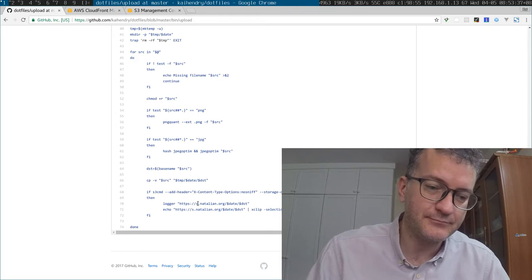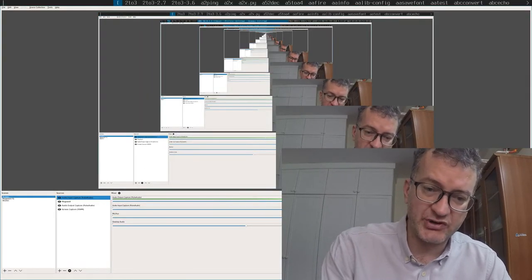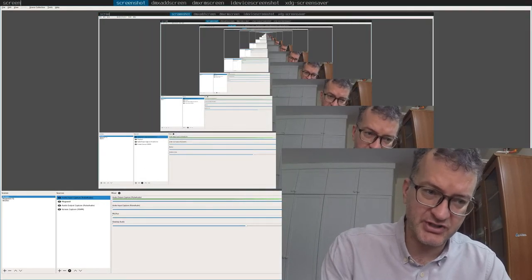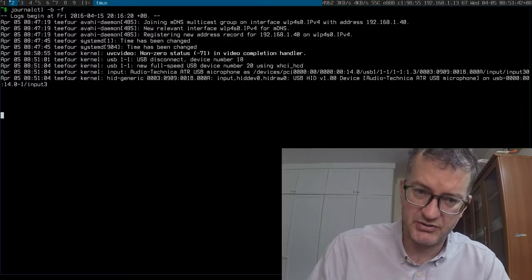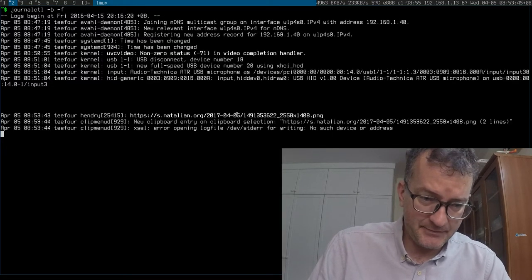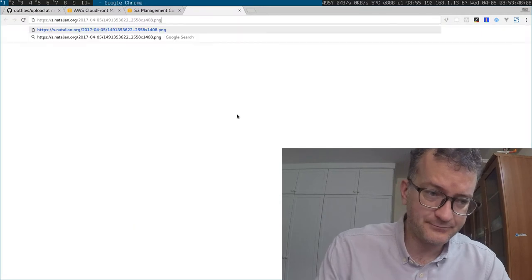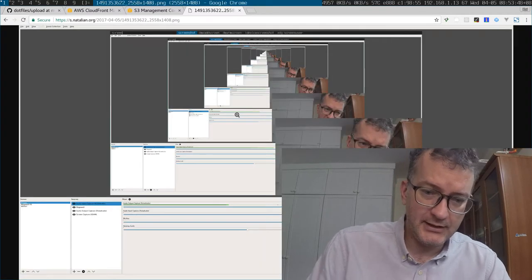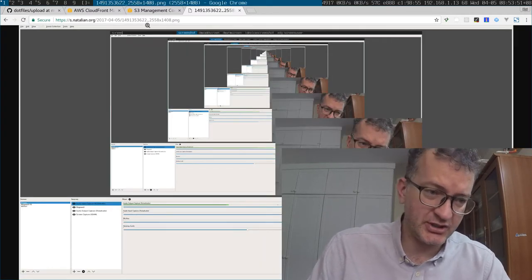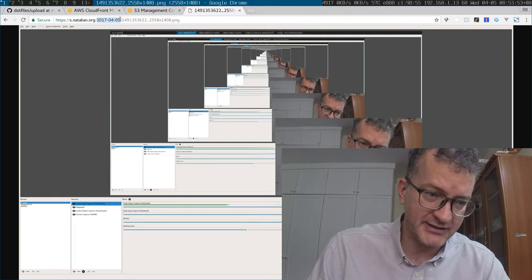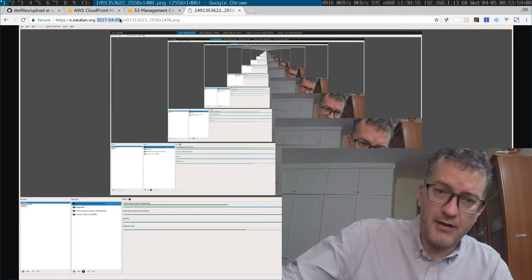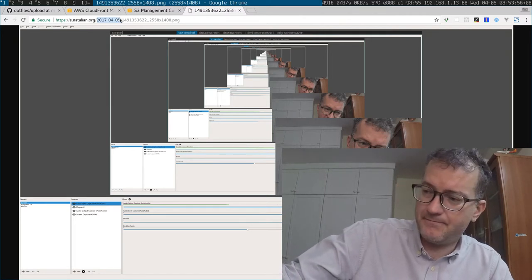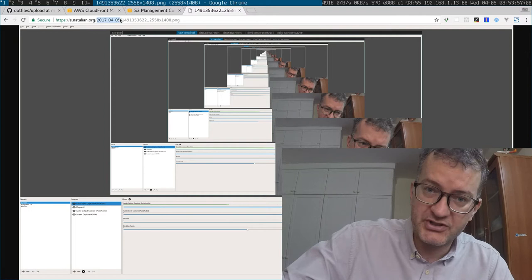For example, let me take a screenshot which uses this upload script to upload it, and it ends up being here. There's a screenshot with that sort of date prefix. I even use this on the MacBook Pro, so